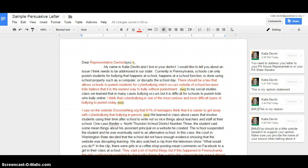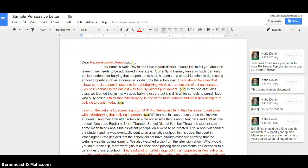There should be a law that allows schools to punish students for cyberbullying which occurs outside of school because kids believe it is the easiest way to bully without punishment. Now, here, next to that NA2, this is my opinion statement.